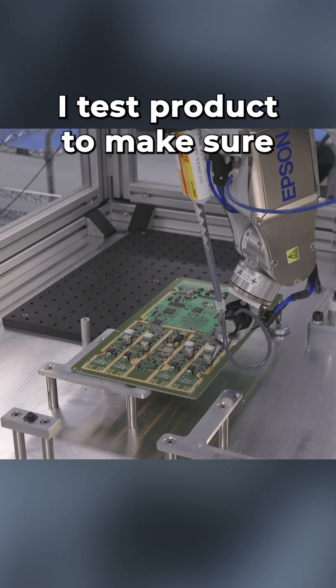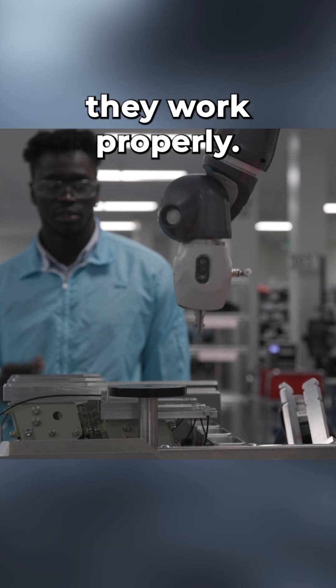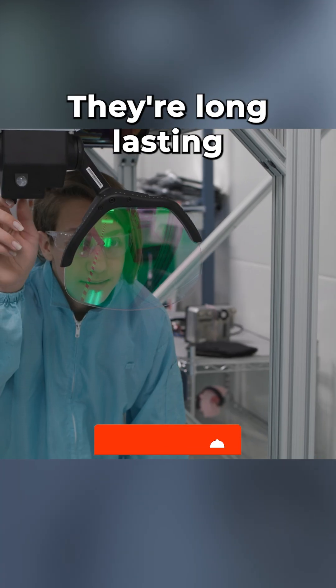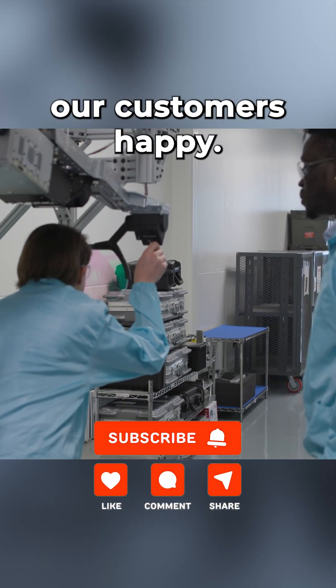What exactly do you do at your job? I test products to make sure they work properly, they're long-lasting, and that they're going to make our customers happy.